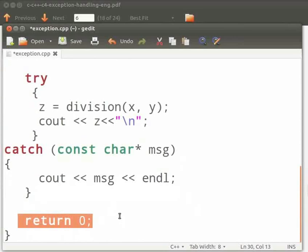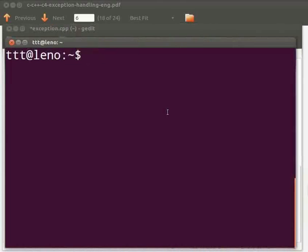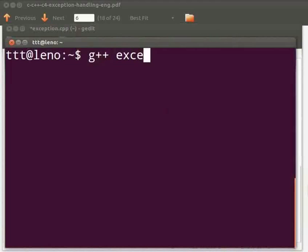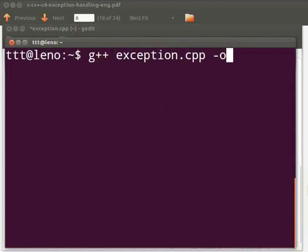Now let us execute the program. Open the terminal window by pressing ctrl, alt and t keys simultaneously on your keyboard. To compile type g++ exception.cpp -o ex. Press enter.